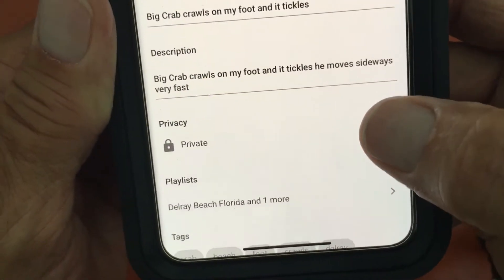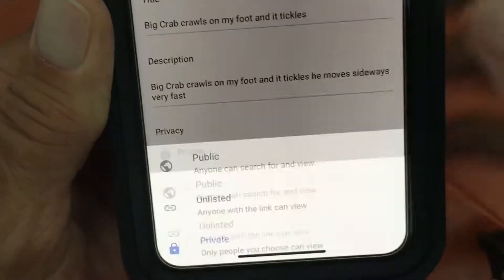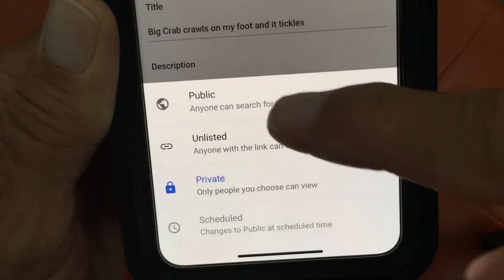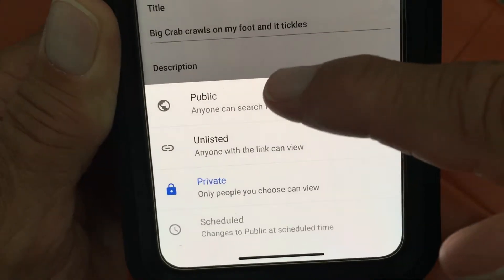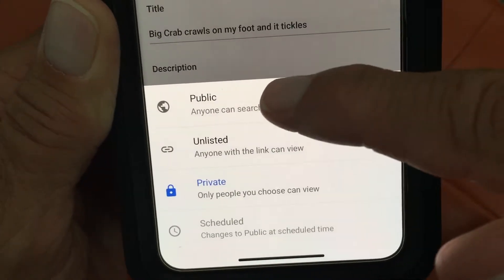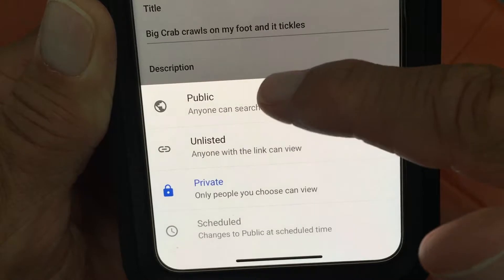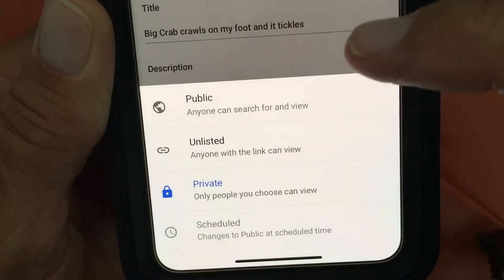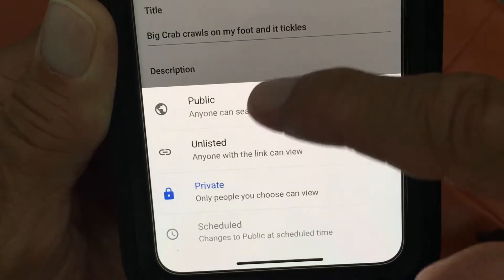I want to make it public so I'm going back because I want to make money on it. If you notice, next to Public there's a globe, next to Unlisted there's a circle with a line in it, and next to Private there's a lock. Those will show up on your video description.